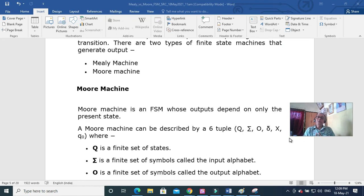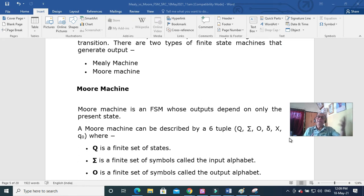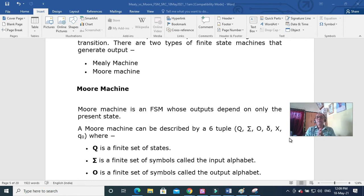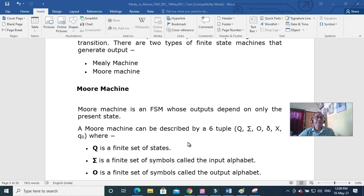So there is no meaning whether it is accept and not accept. That is a different kind of finite state machine. This is a machine with the output at every state. So there is no F state here.